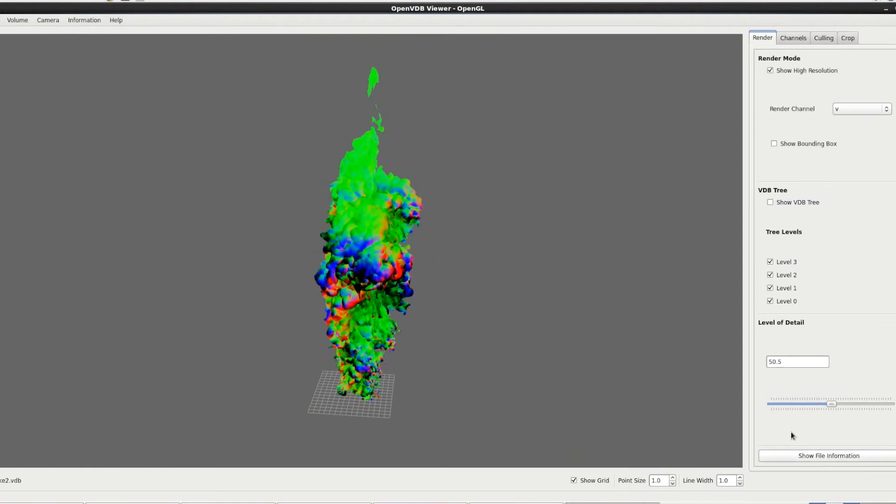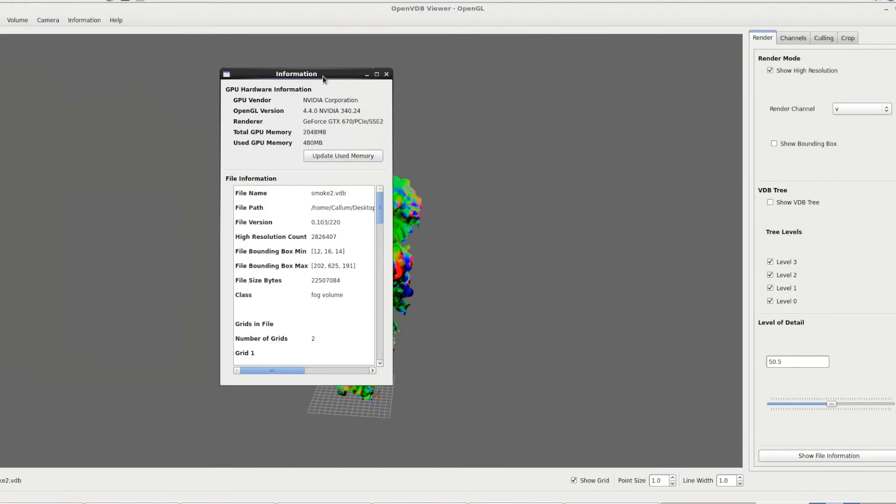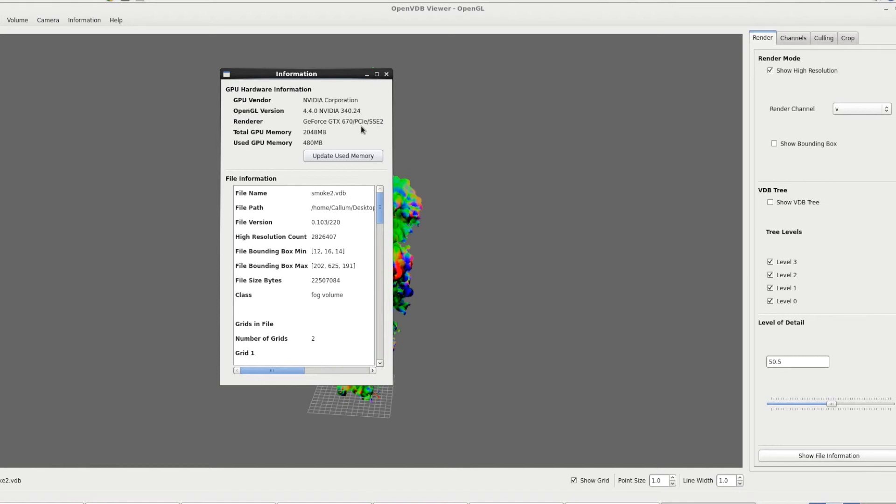The final part of the render tab is this button down at the bottom. Now this show file information is also accessible from information. If we click show file information, it brings up this little window here. The top part of this is hardware information. So you'll see this even when there's no file loaded in. It'll tell you who made your graphics card, what version of OpenGL you're running, your card itself. I've got two 670's, so it's picking up on that. And the total GPU memory available on your card and the amount you've used. If you want to update it, it won't update automatically at runtime until you load something in or make a change. But you can click update used and it will update how much is being used.